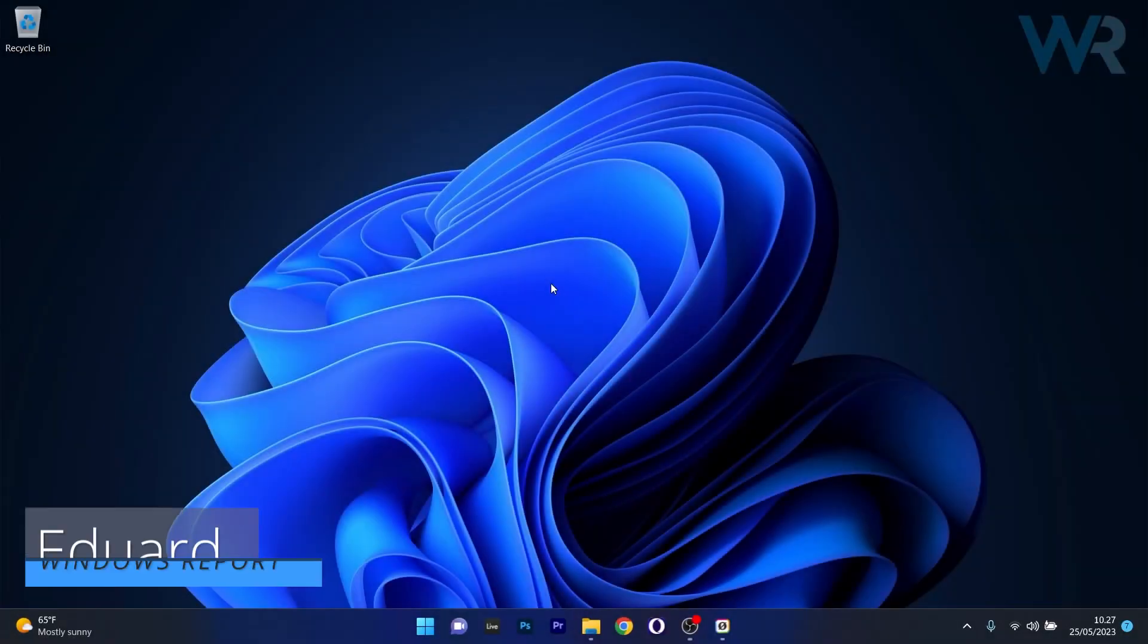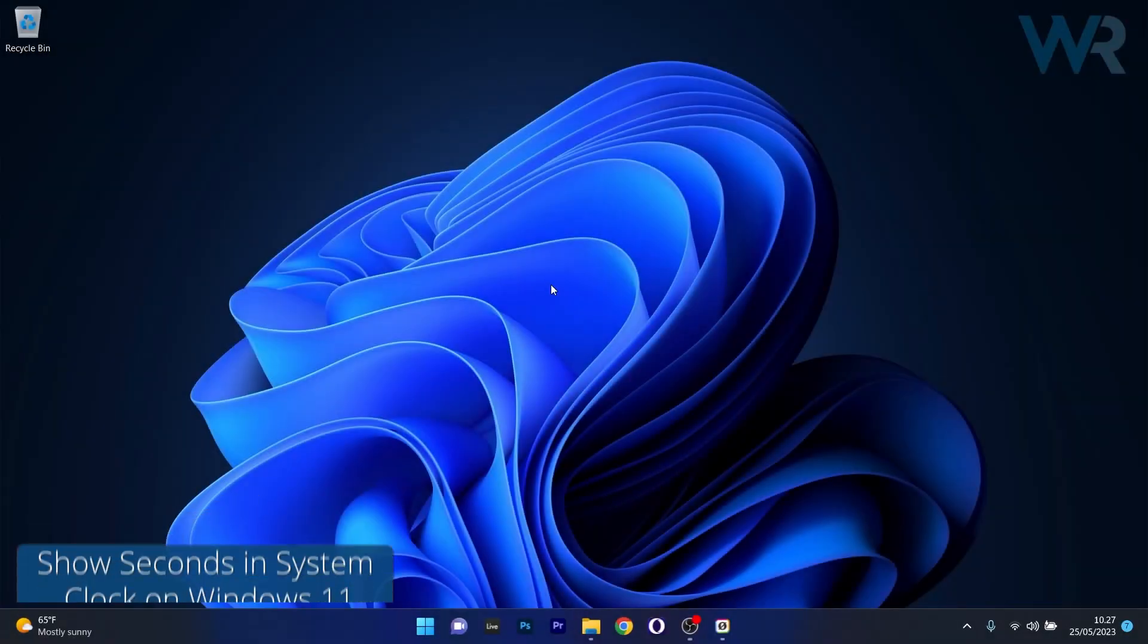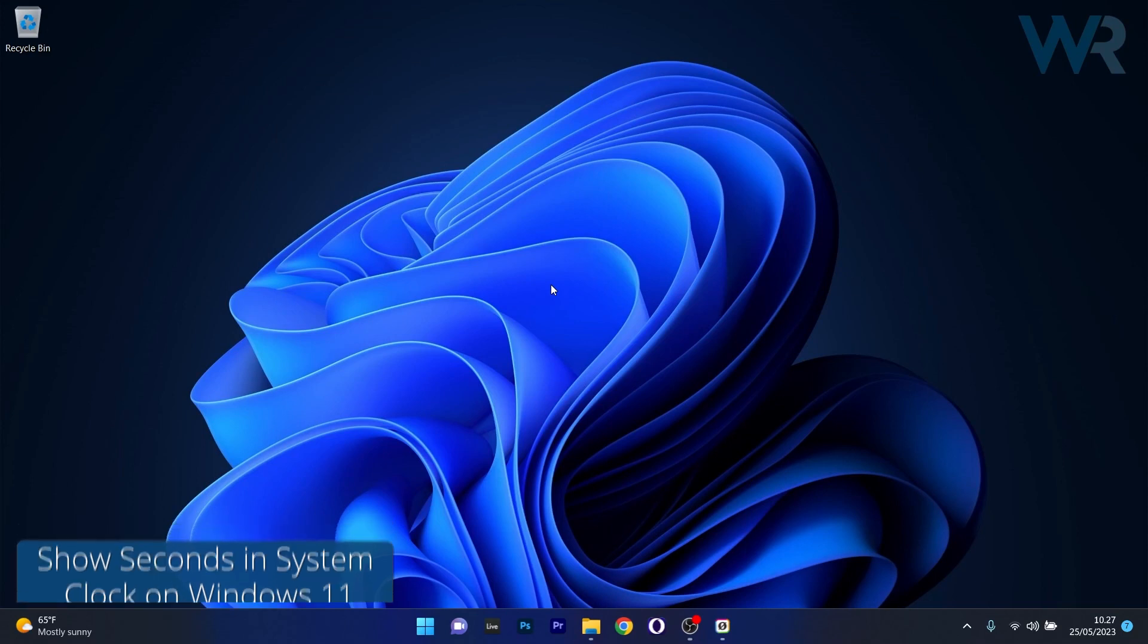Hey everyone, Edward here at Windows Report and in this video I will teach you how to show seconds in system clock on Windows 11 in no time.